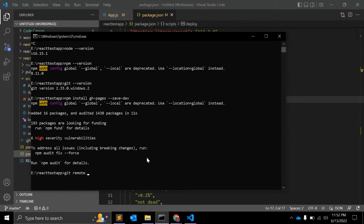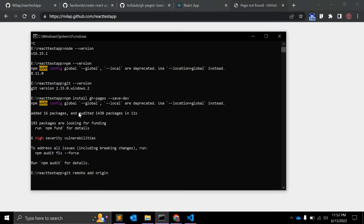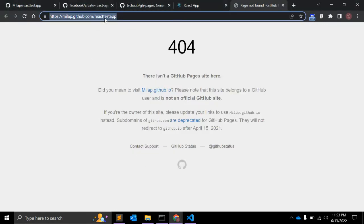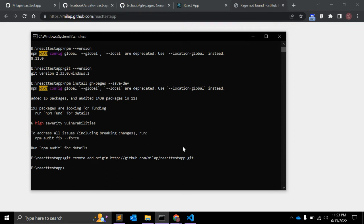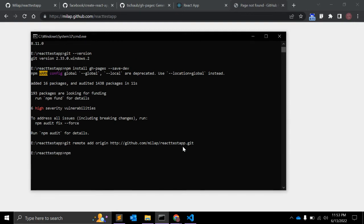Open a command prompt and run: git remote add origin https://github.com/your-git-name/your-repository.git. This command tells Git where you want to push things whenever you use the push command.